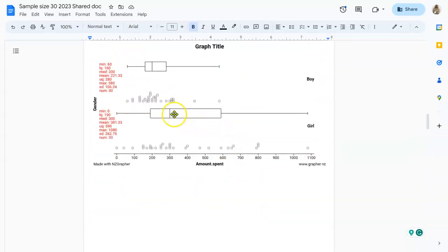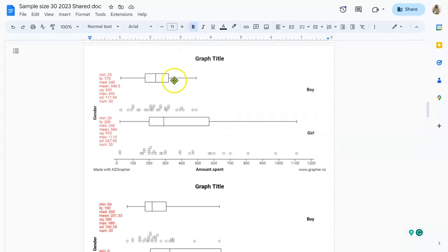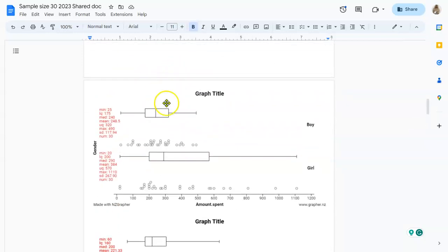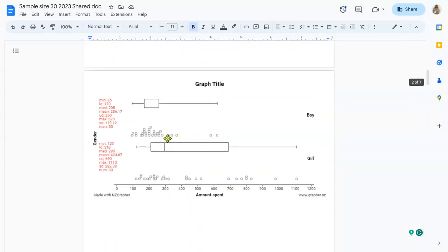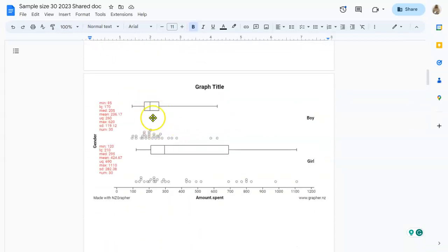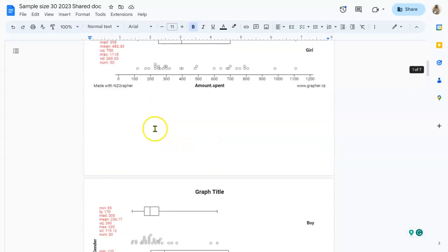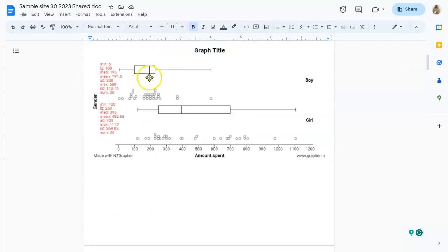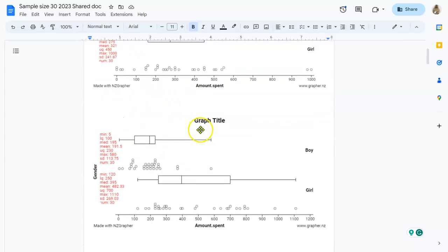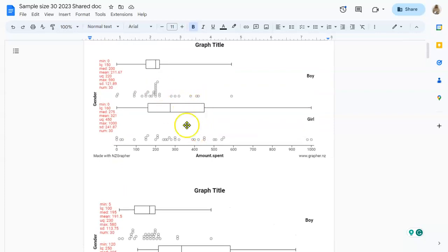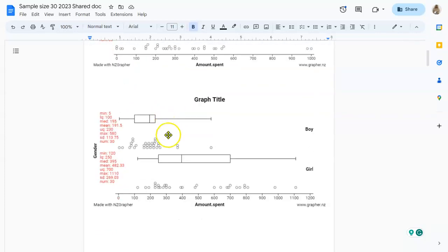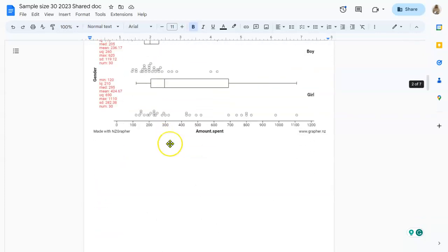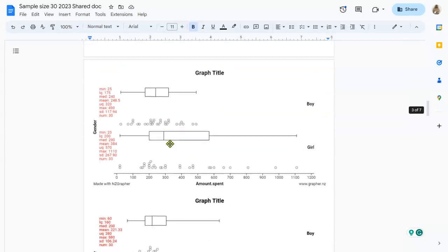If you have a look at where the median for the girls and the boys are, well that one's a bit different, but most of them are pretty similar. The medians are at about the same place. These boxes tend to be a little bit different, but most of the time with 30 it's pretty good.